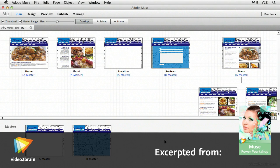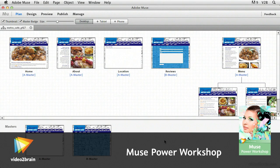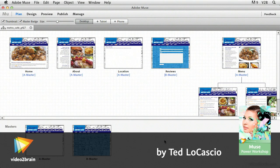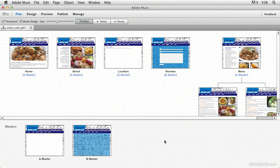With this lesson, I'd like to show you how you can insert a Google map into your website. I currently have the Metro Cafe project file 17 open here in Adobe Muse. You can find this project file in your web page contents folder and your exercise files folder.